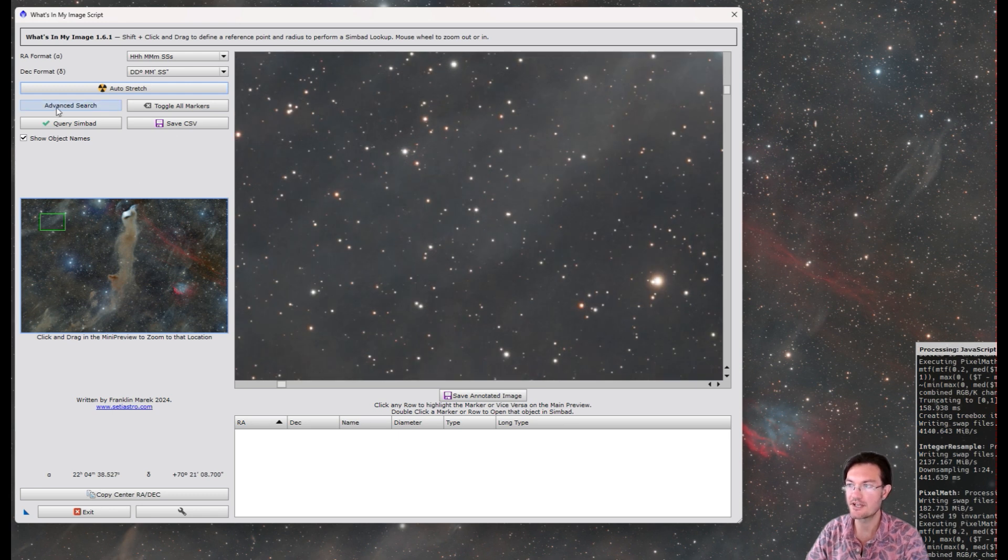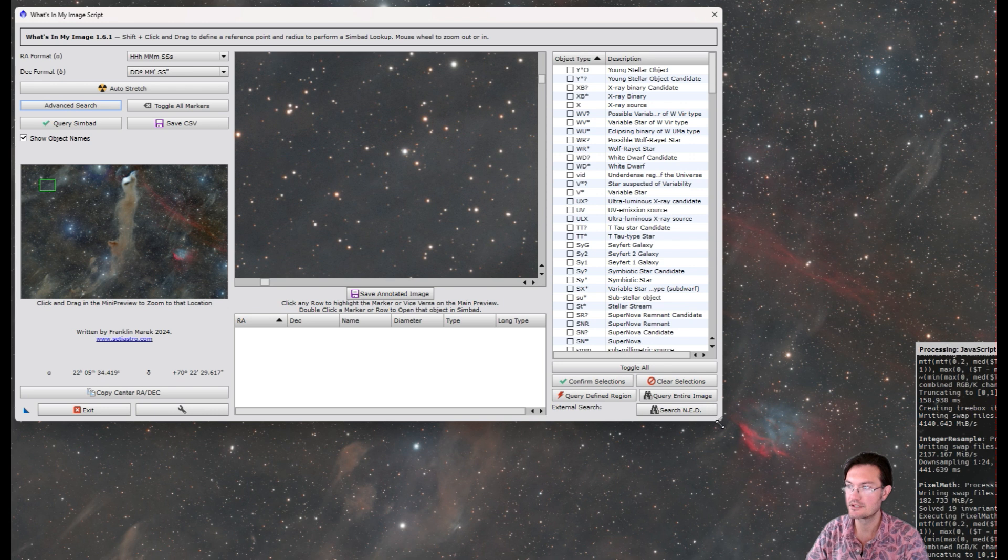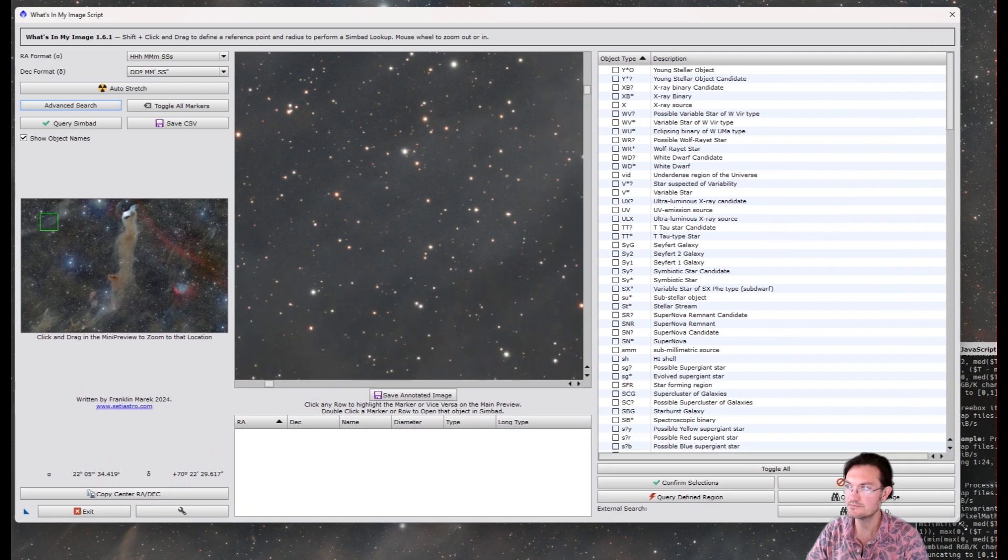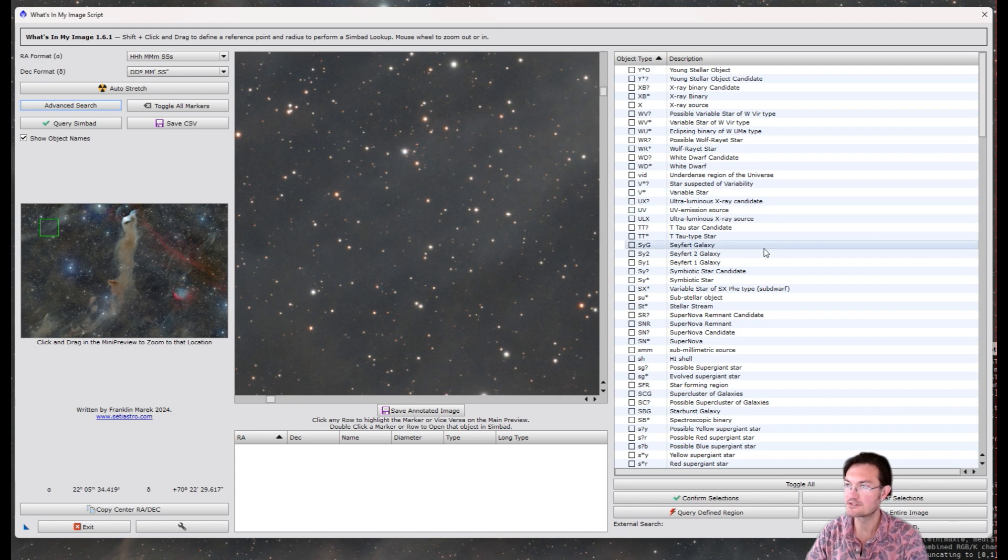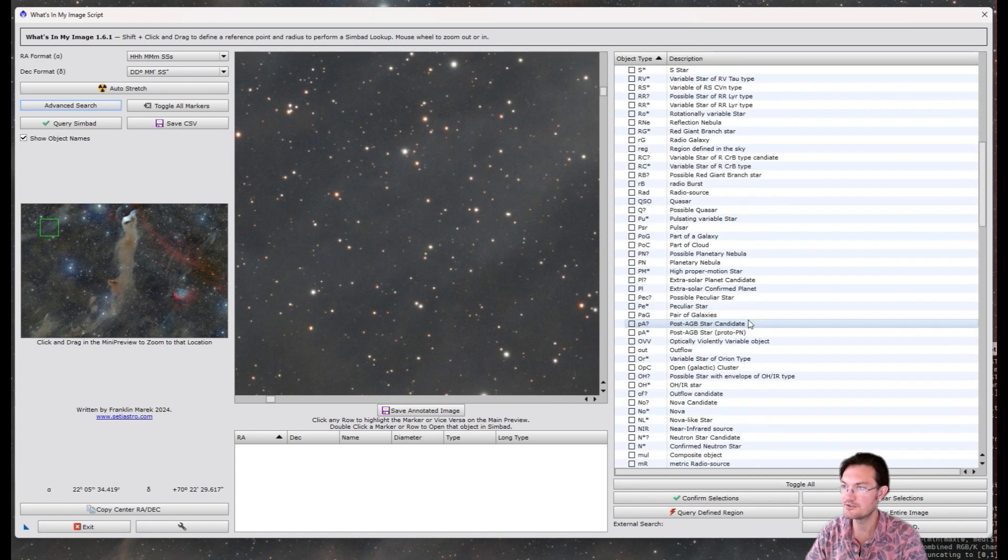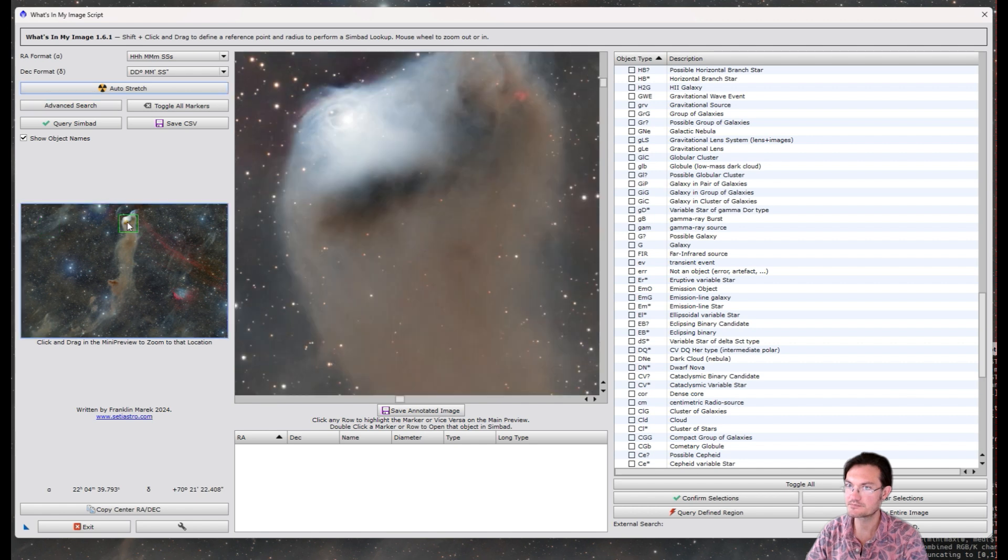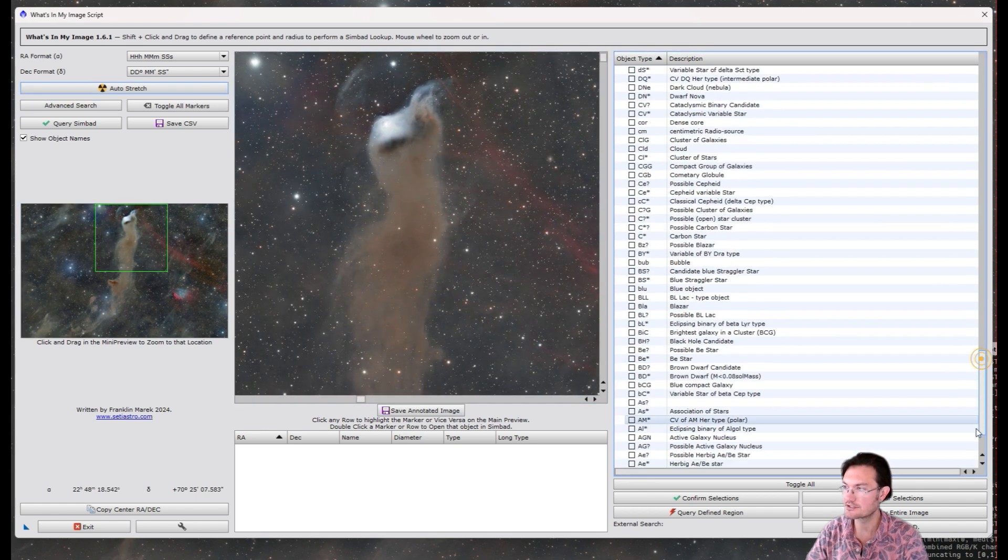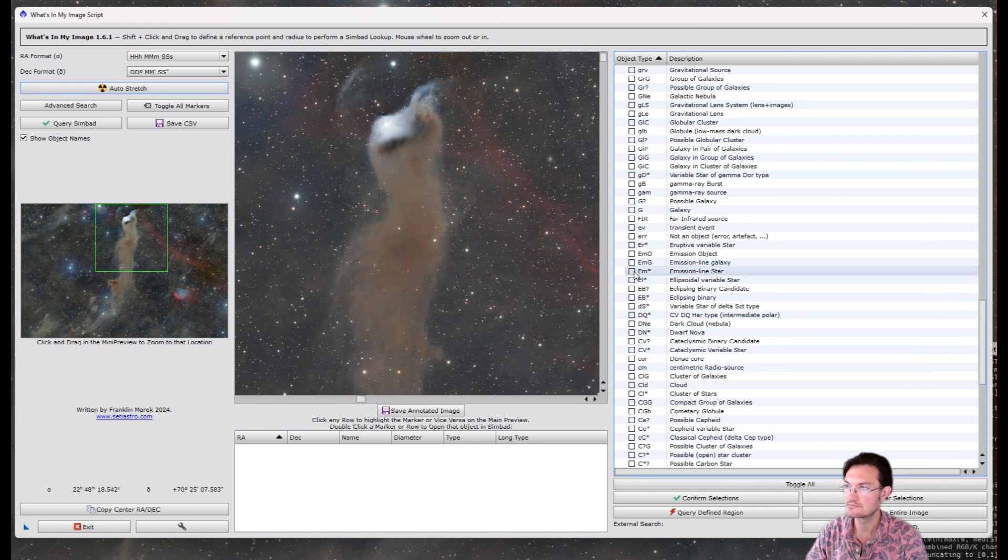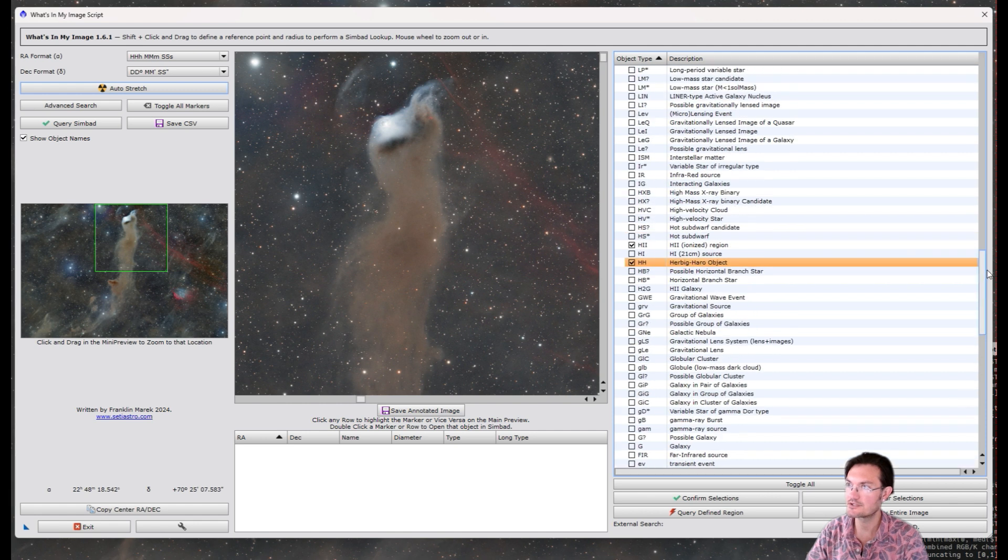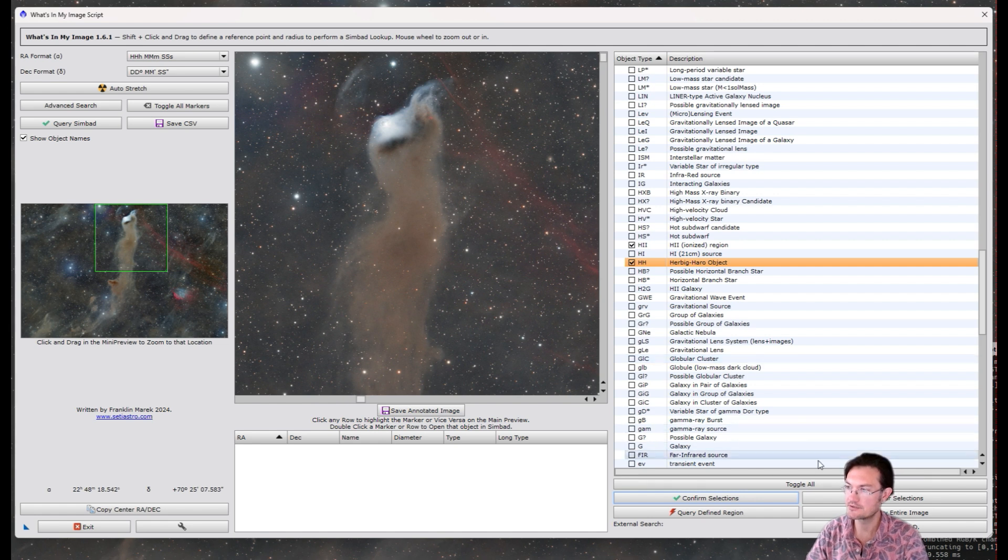If you click Advanced Search now, the whole pane will open up on the right for us, where we can select as many or as few object types as you would like to search for. By default, if none are checked, it's going to check everything. So let's just say you want to look for emission line stars, eclipsing binaries, HH objects, hydrogen regions, etc. You make your selections, click Confirm Selections. The console will update with the selected object types.